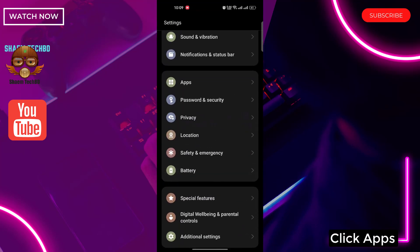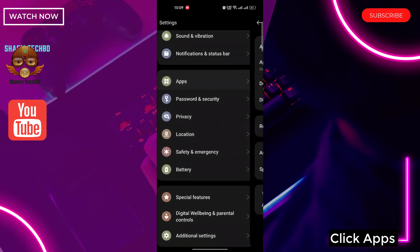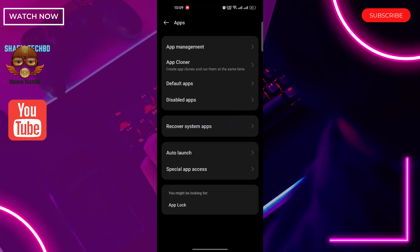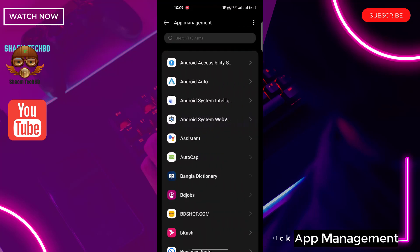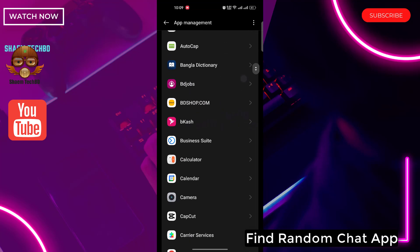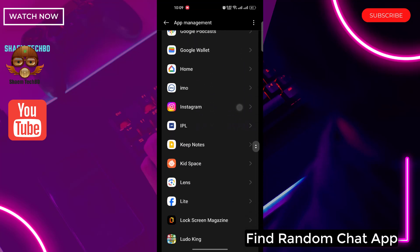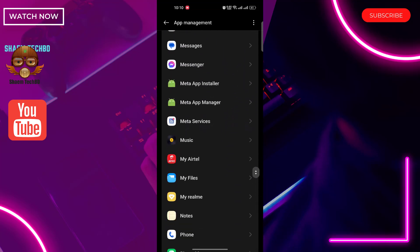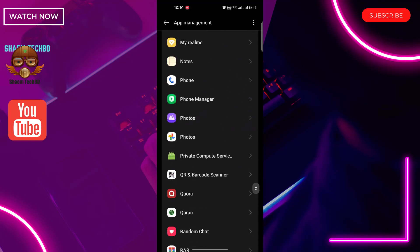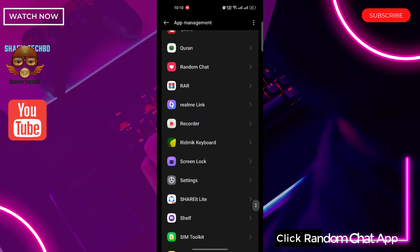Click apps. Click app management. Find random chat app. Click random chat app.